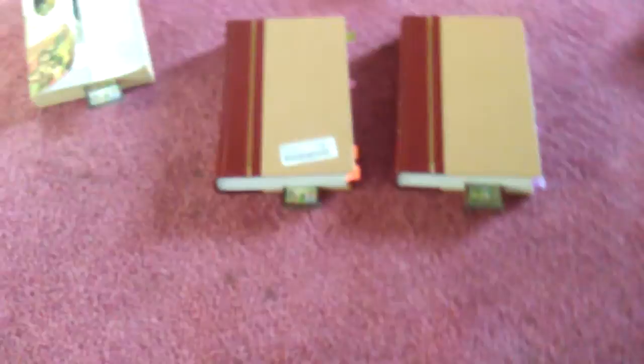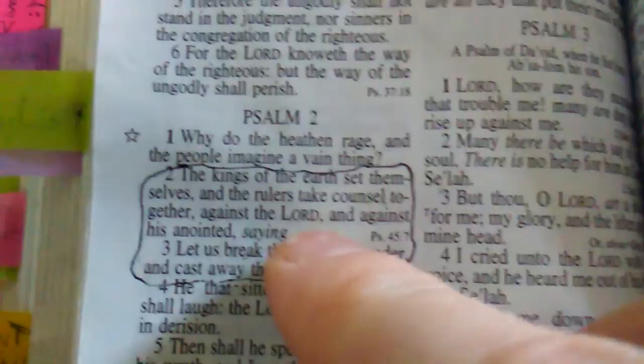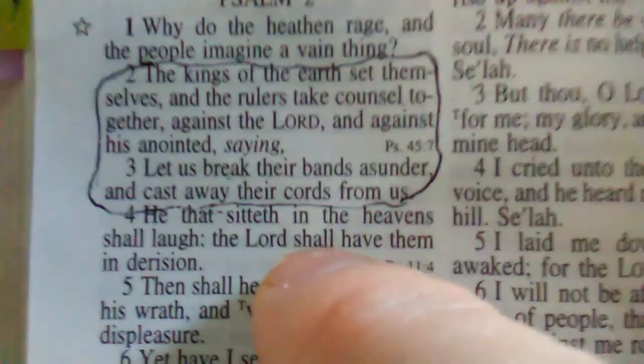We're going to start in Psalm chapter 2. It says the kings of the earth set themselves like Constantine and King James. They set themselves and the rulers take counsel together against Yahweh and against his anointed, saying let us break their bands asunder. He that sitteth in the heavens shall laugh, Yahweh shall have them in derision.